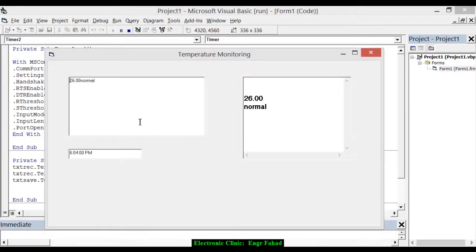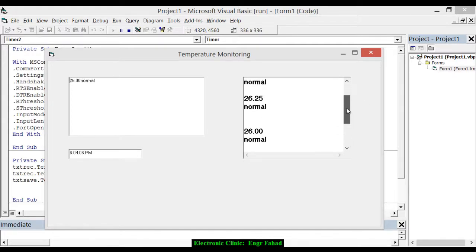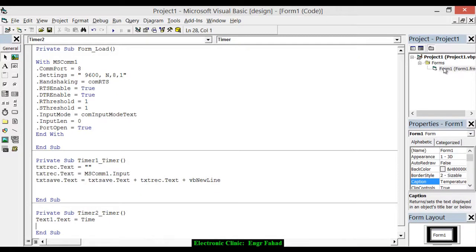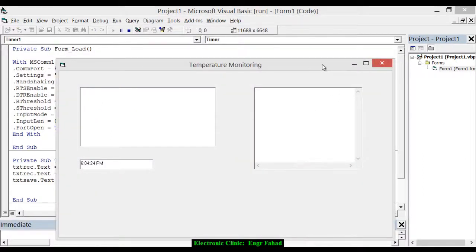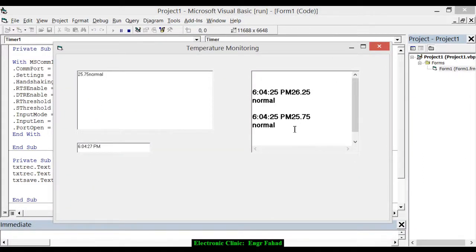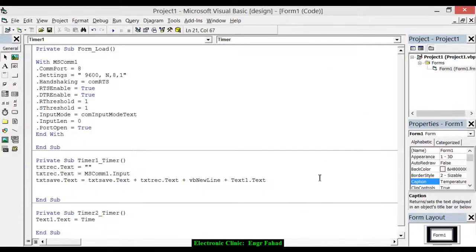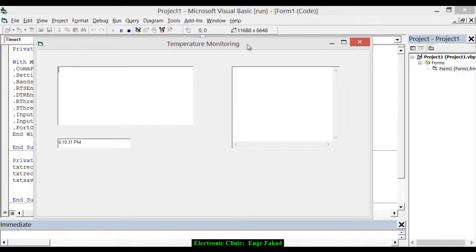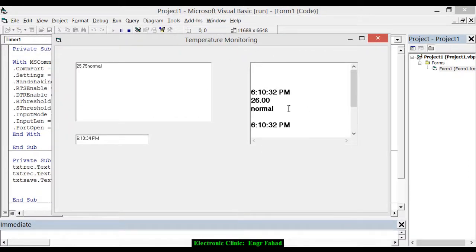Now it's displaying time. We also need to associate the time with each reading so we know at which time we had which temperature. Go back to the timer code and add plus txt1.Text and plus vbNewLine. Play again — now it's okay.